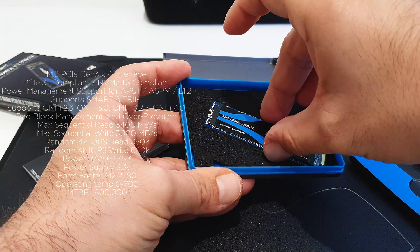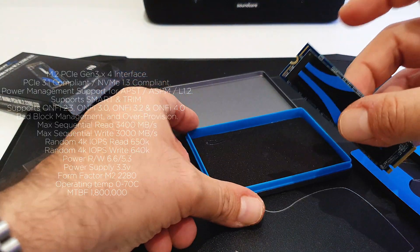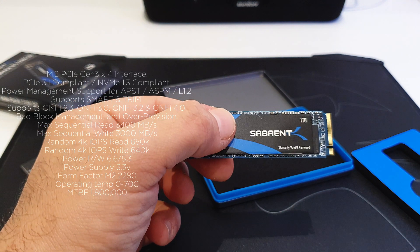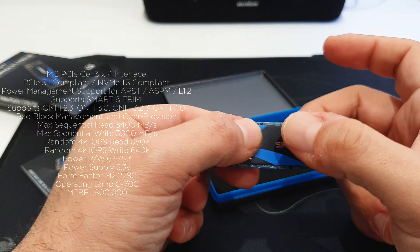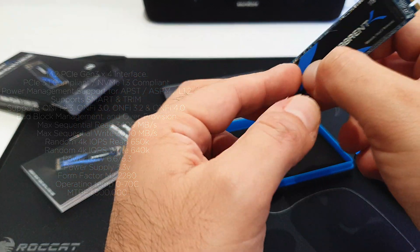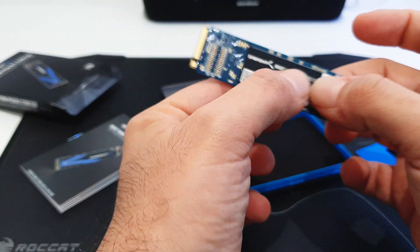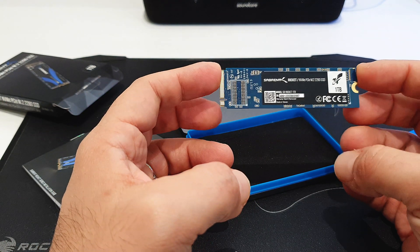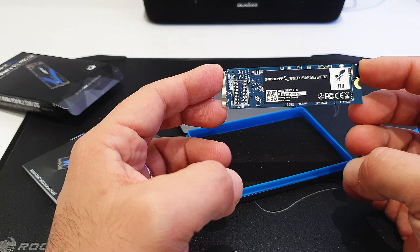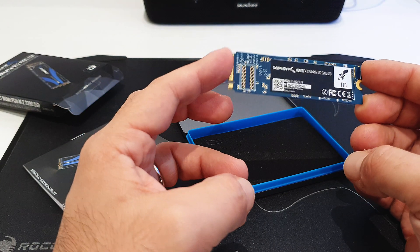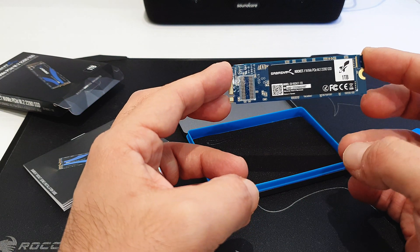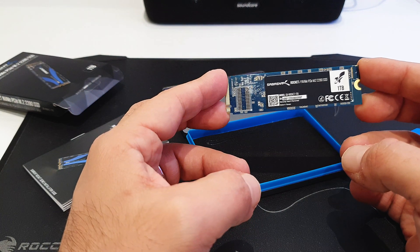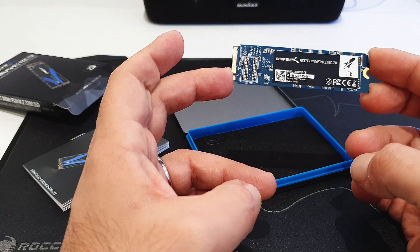Random 4K IOPS read is 650K while the write speed is 640K. The power for read and write is 6.6 and 5.3 watts respectively, and the power supply is 3.3 volts. Form factor is 2280 M.2 as we said, and the operating temperature goes from 0 to 70 degrees Celsius. And yeah, MTBF is 1.8 million hours.